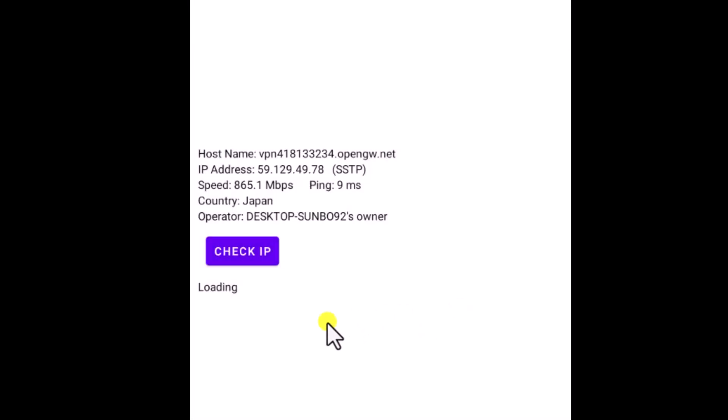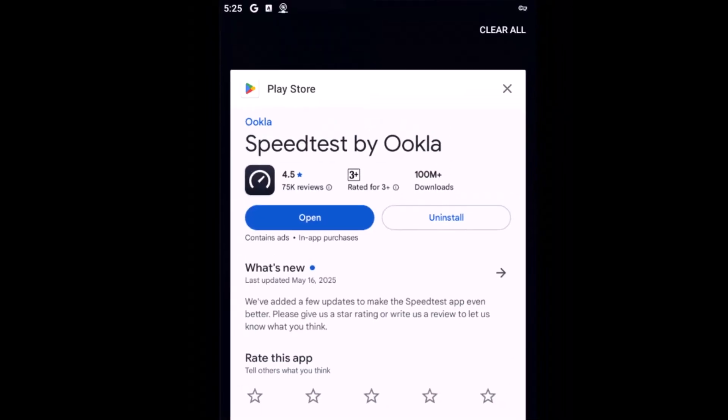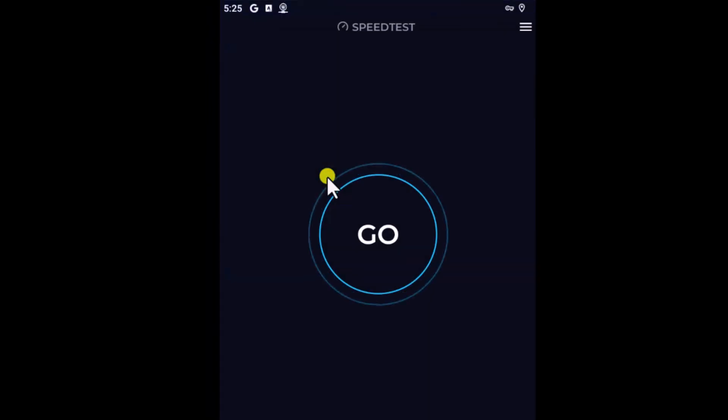You might see an advertisement on the app. Close it. Now let me run a speed test. Here you can see the app name. Let me open it.